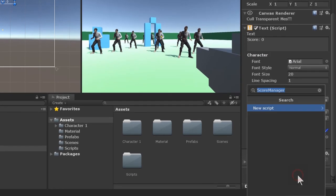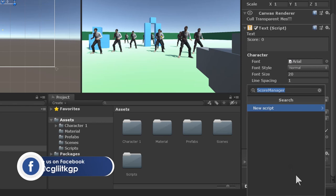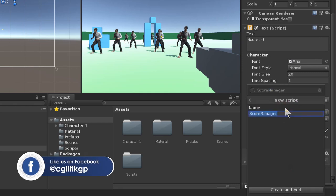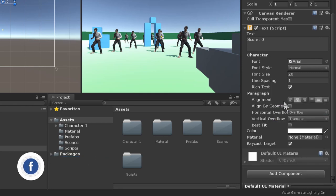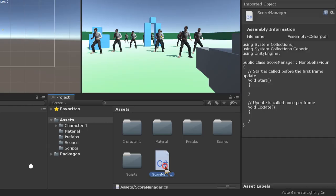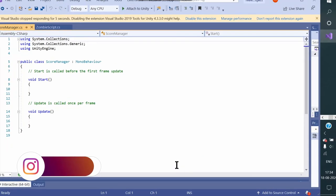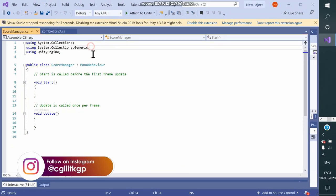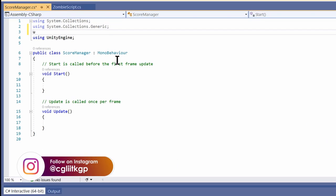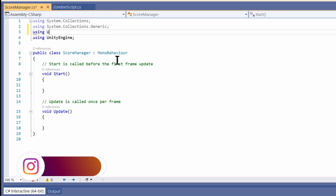This text is static. To make it change as our game progresses, let's add a script and call it ScoreManager. Open Visual Studio. For UI elements like the score, we must include using UnityEngine.UI.